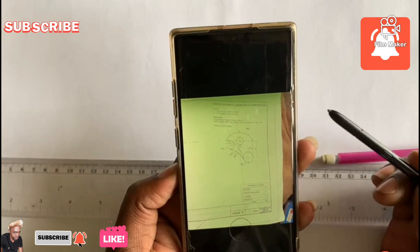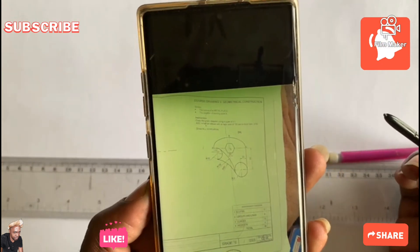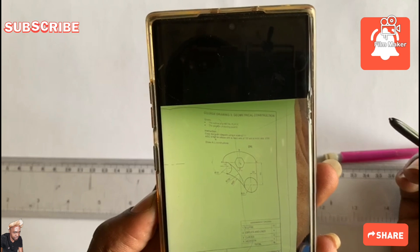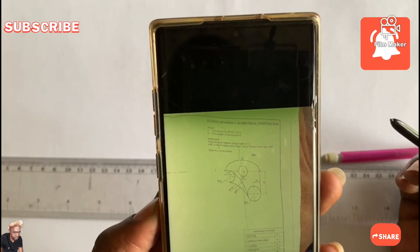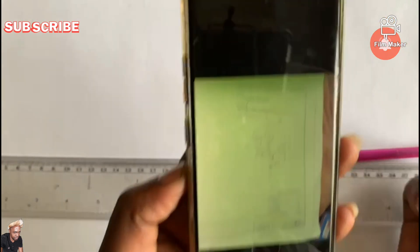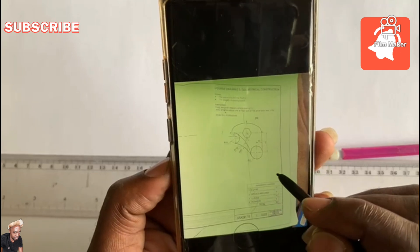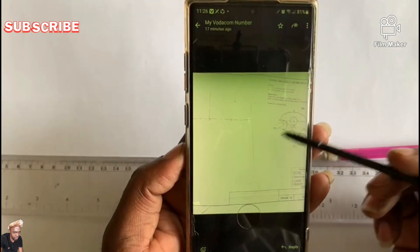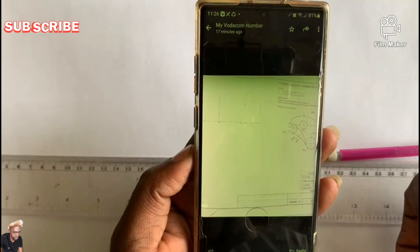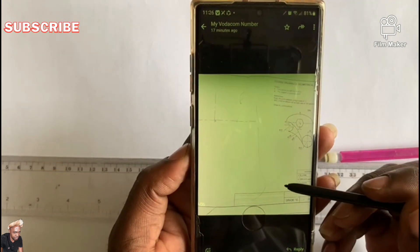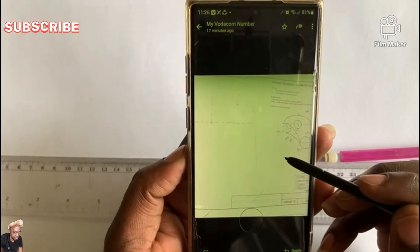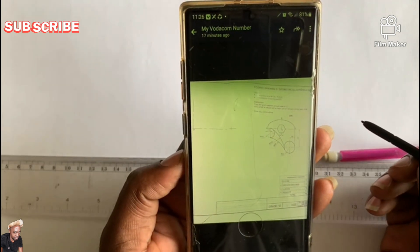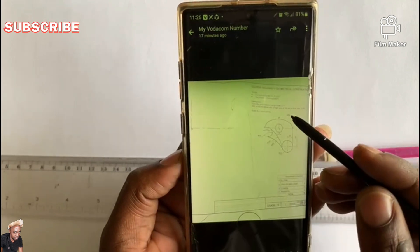So the question reads as follows — I hope you can see it as well. They are saying: draw the outline of a metal plate. So the title of the drawing is the metal plate. The position of the starting point is X. Remember, when you have a hard copy, that X is prepared for you there. So the instruction is: copy the given diagram using a scale of one is to one.